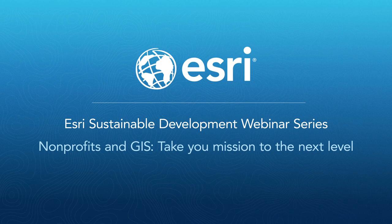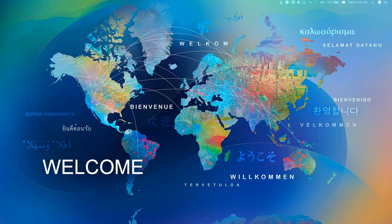Hi, everyone, and welcome. Thank you for joining us today on our Nonprofits and GIS webinar. My name is Eric Lovell, and I am an account manager on the Nonprofit and Global Organization team at Esri.